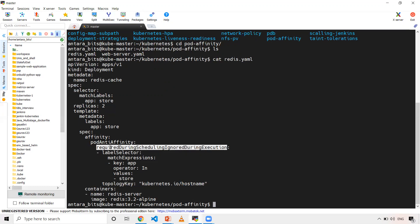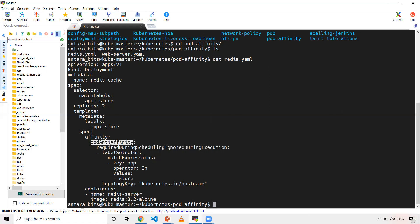In pod anti-affinity, I'm using type requiredDuringSchedulingIgnoredDuringExecution, which means while scheduling my pod, whatever match expressions and topology key I've used, these conditions should be met. During execution, it doesn't matter — if you change labels or those things during execution, it's fine. It is required only while scheduling a particular pod onto the node. The next is label selector, and I've given match expressions.